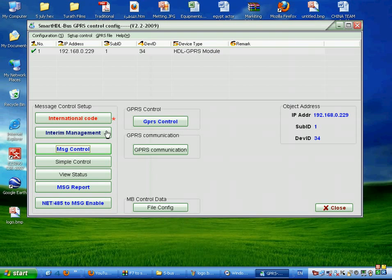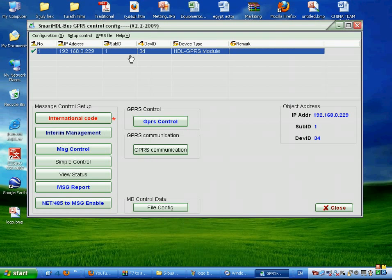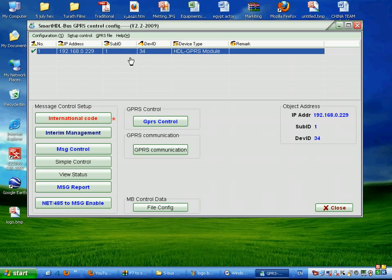If we want the SMS module to send us message in case of fire, in case to report us of emergency, then we go to message report.